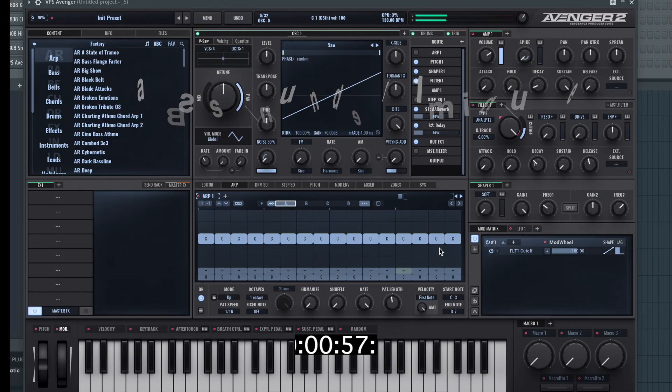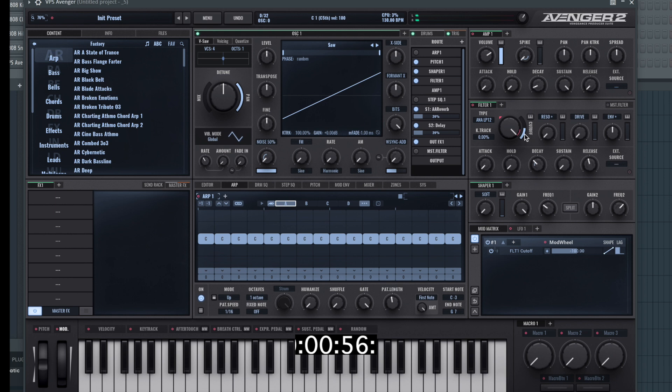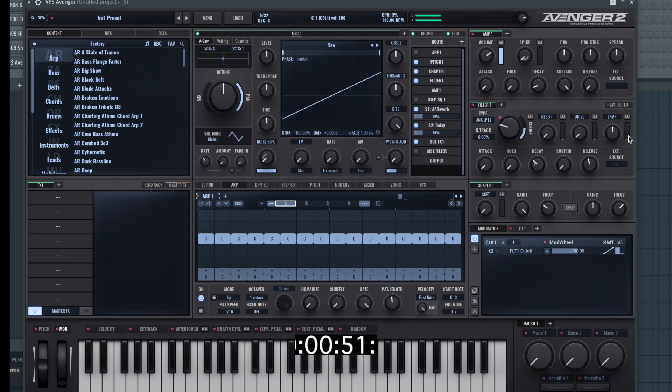Right the clock is ticking. The first thing we need to do is adjust the cutoff, bring it right down and that's going to cut off some of the highs.